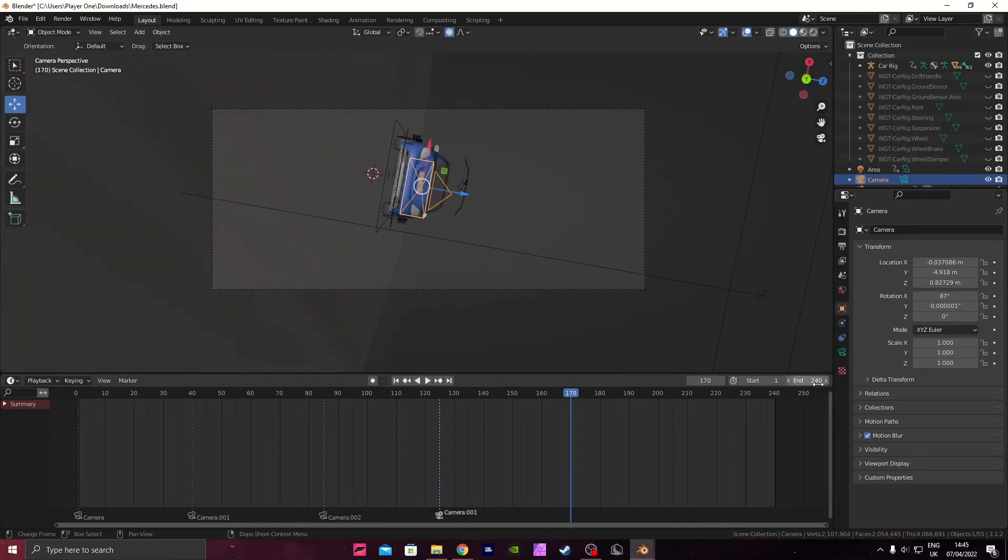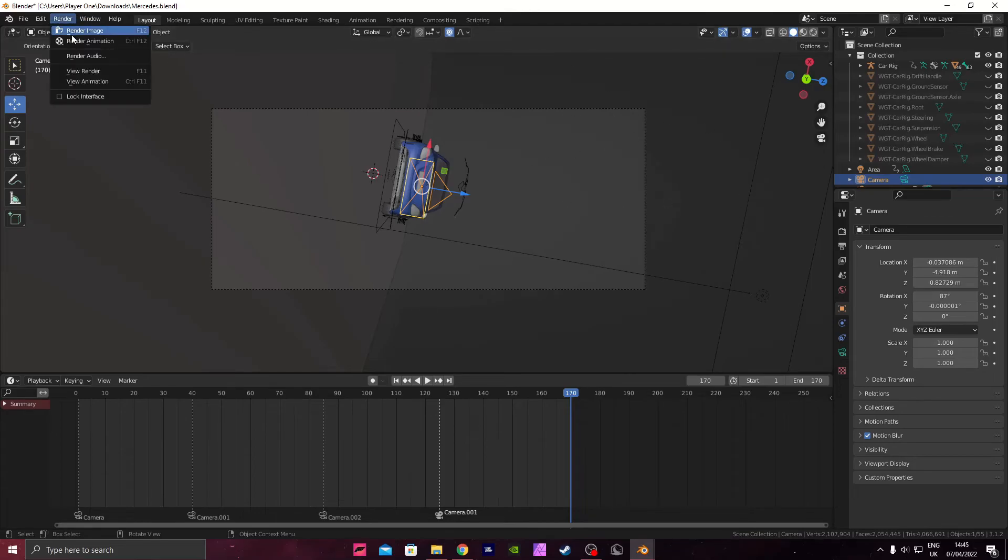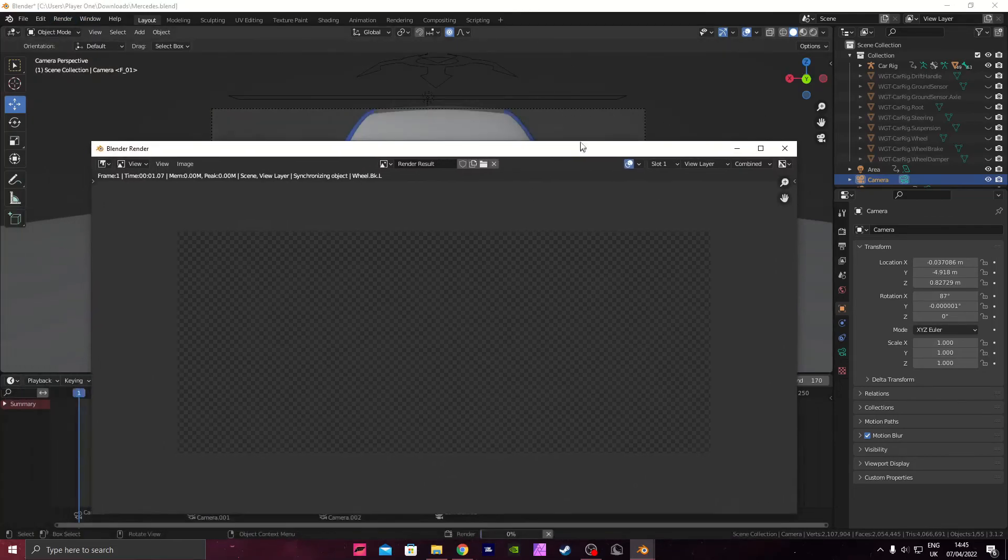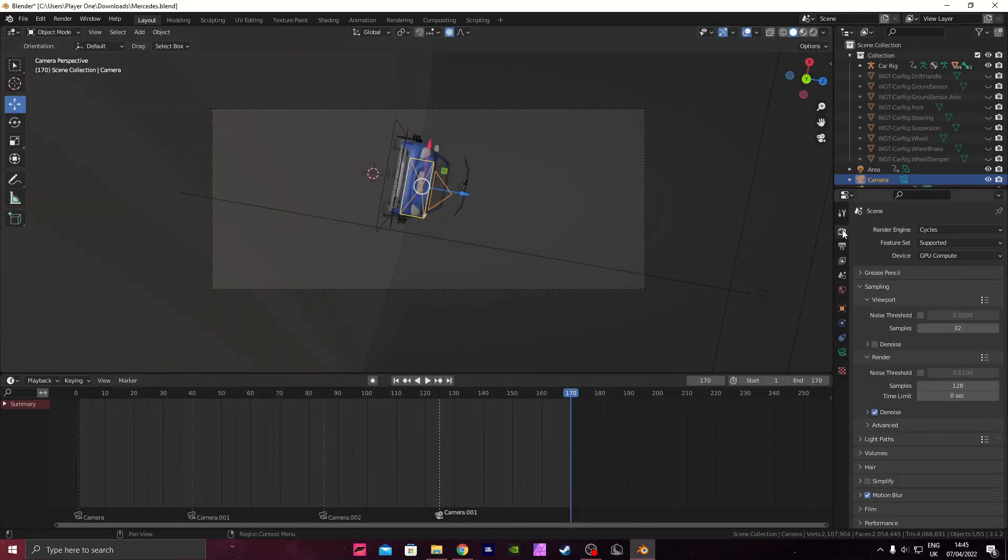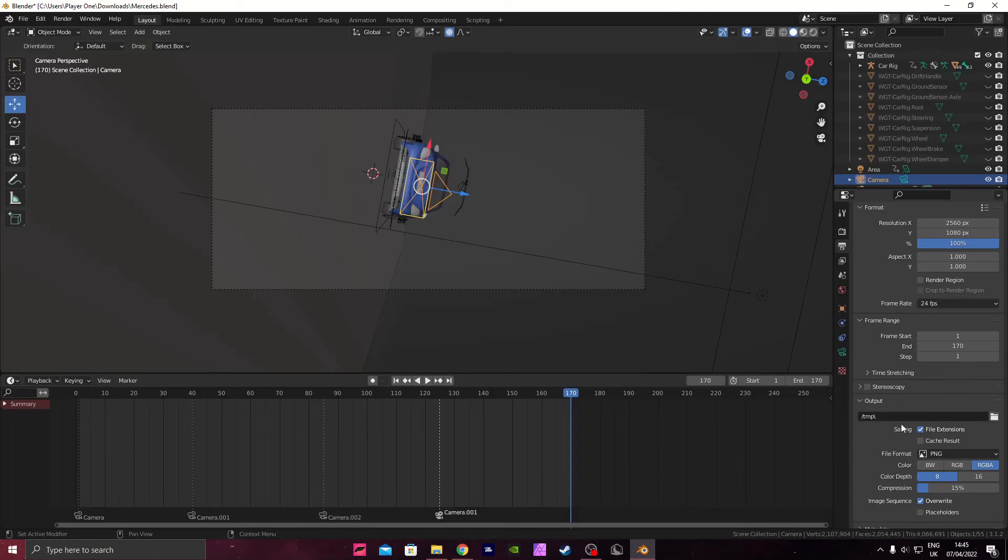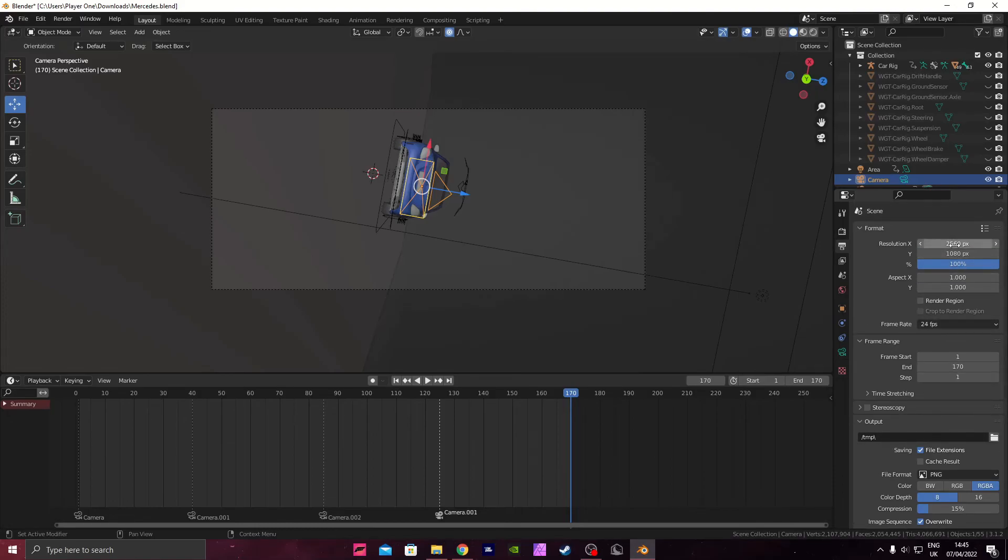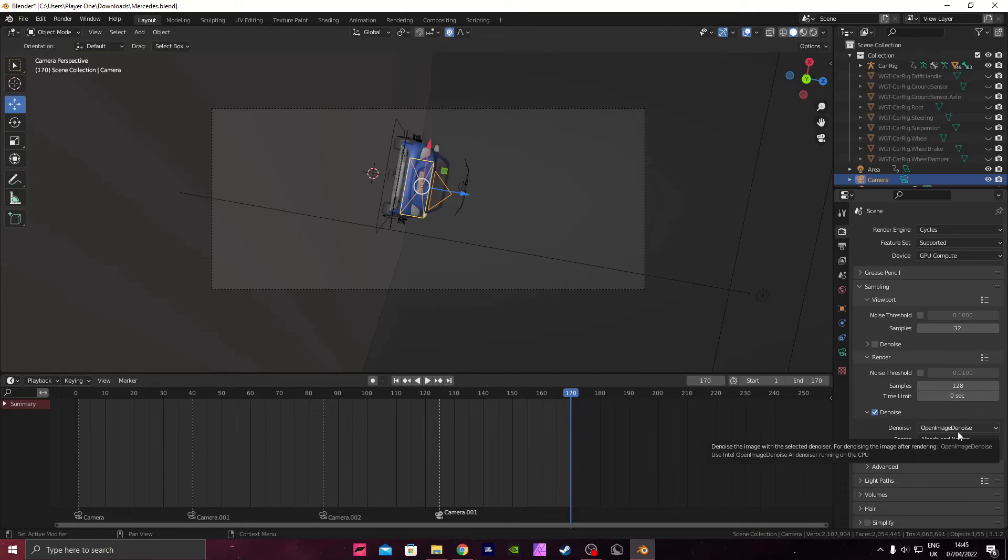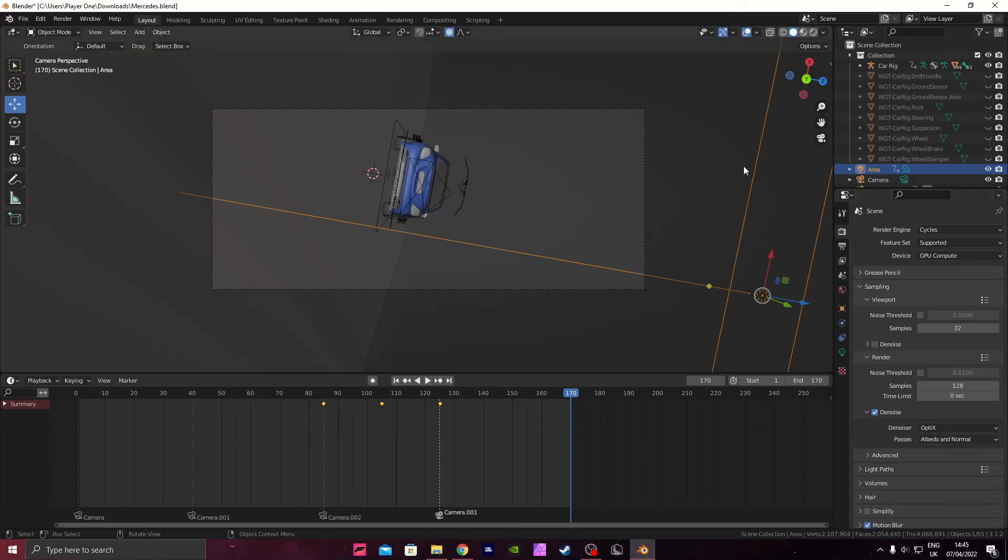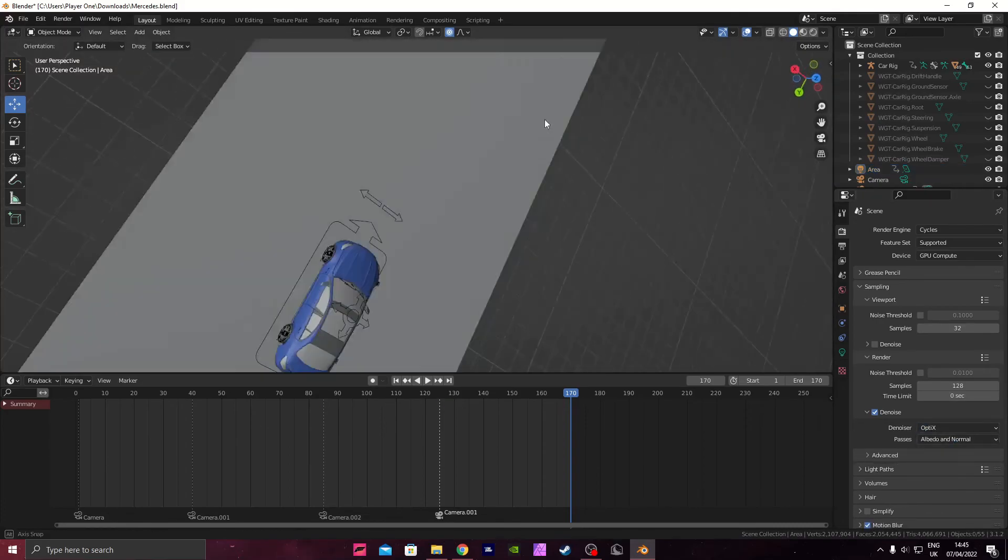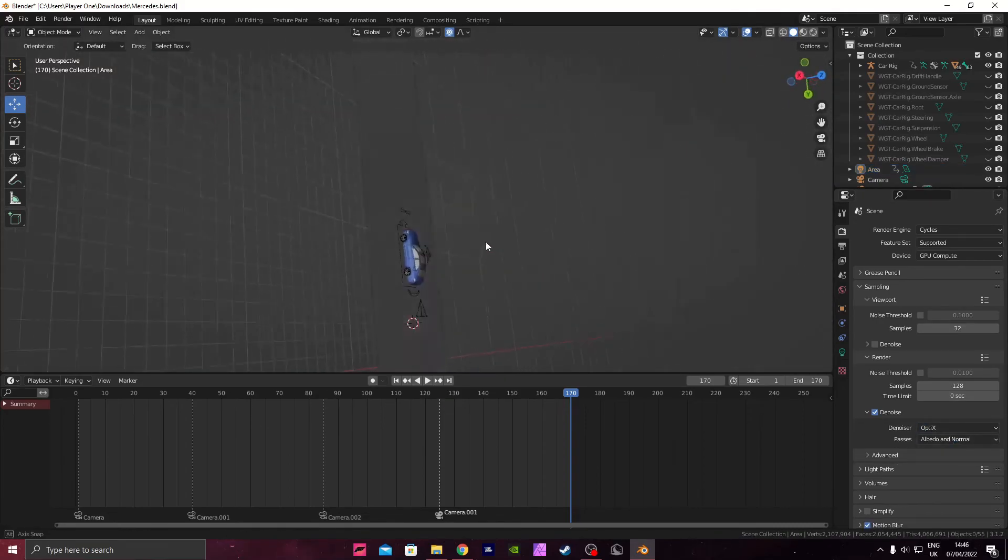So now you want to end your render at 170, and that's done for the first render. You want to set this off for a render, so render animation, you know what to do. Make sure you've got your output where you want to. Make sure it's 2560 by 1080, and then 128, and then denoise. If you're using an NVIDIA graphics card, I'd use an OptiX denoiser, if you're not, then you're going to have to use the open image one. So I'll leave this to render, and then we'll move on to part 2.